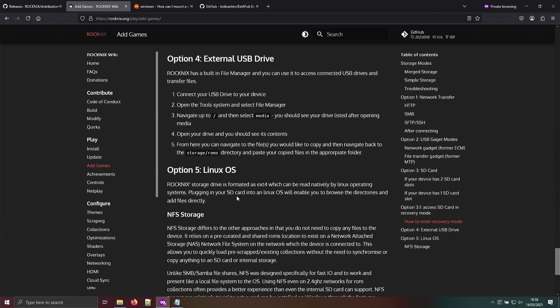But let's say you don't have a separate USB drive. You can access the storage drive, but you need an operating system that can work with ext4.